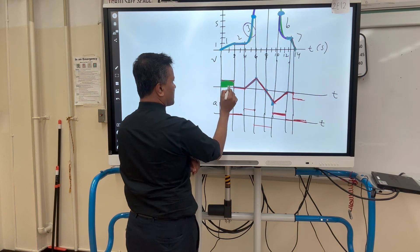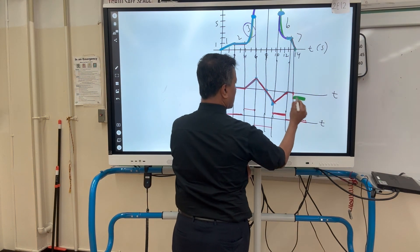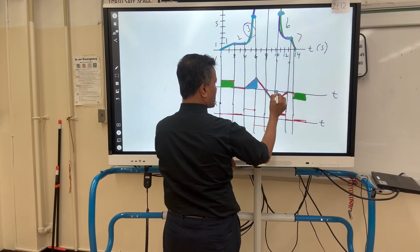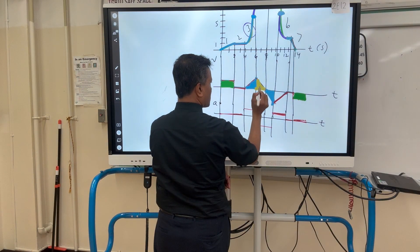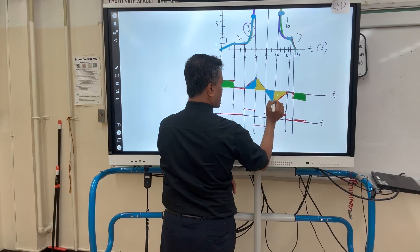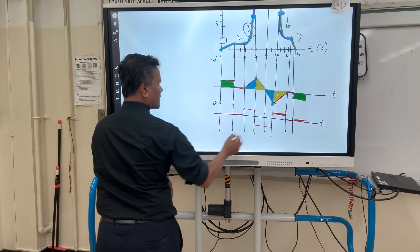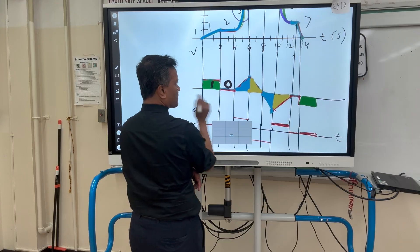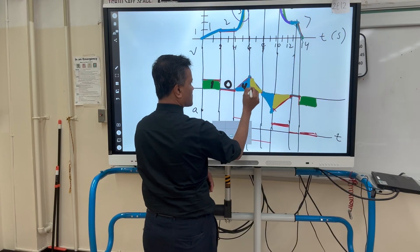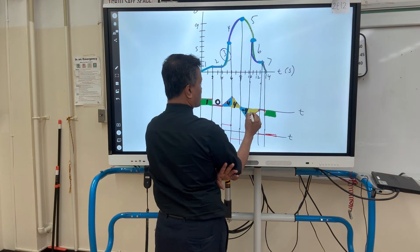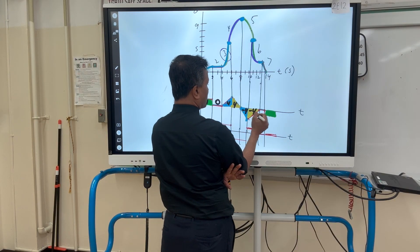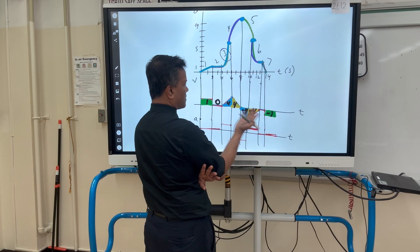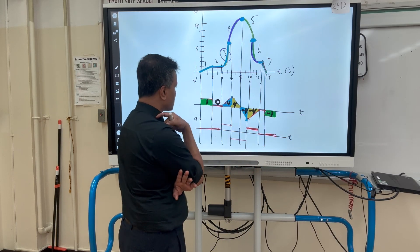Now I'm going to shade the area under the curve for each section. I'm going to put in the values: this one is zero, this one is four, this one is negative four, this one is negative four, and this one is negative one.